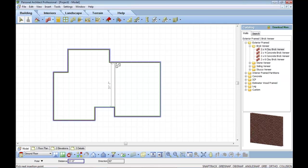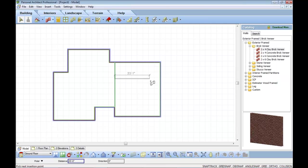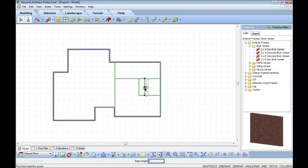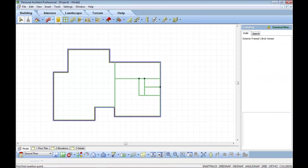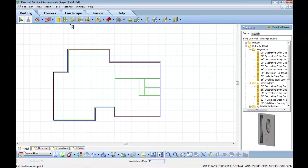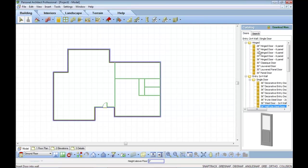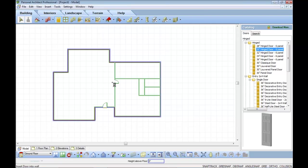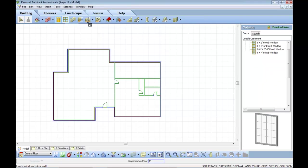I'm going to do some interior walls. I'm going to insert some doors and windows. Selecting from my library again, I can select an entry door. I can select some hinge doors. I can also select some windows that I've customized.